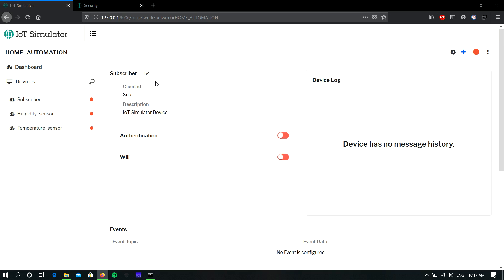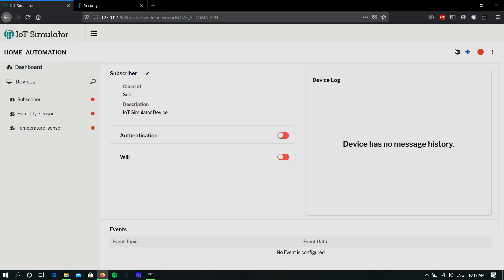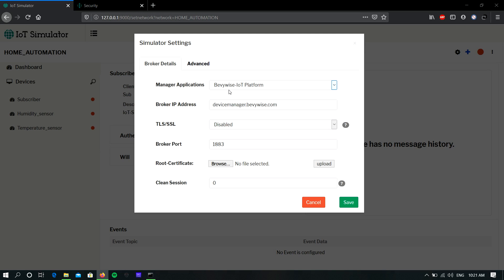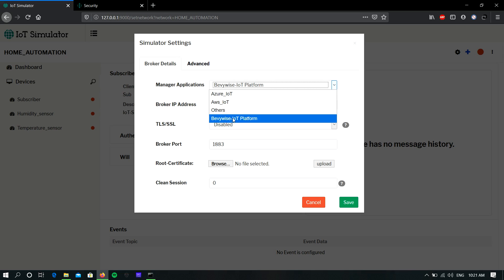Here I am using Bevo's IoT platform as a MQTT cloud server. First, you must give the MQTT cloud server credentials in the simulator settings. For that, click the settings icon on the top right corner. In broker details, you must give the MQTT cloud server credentials.